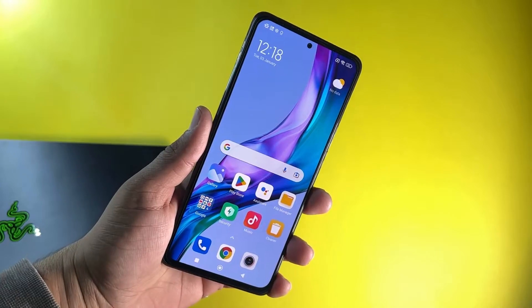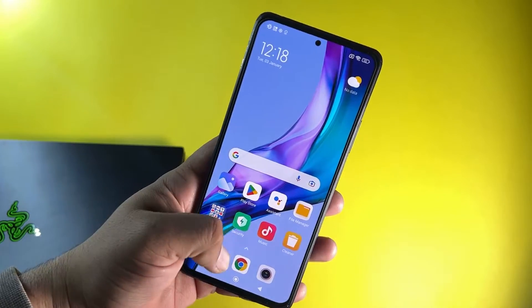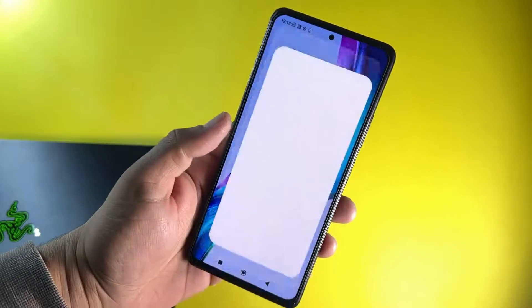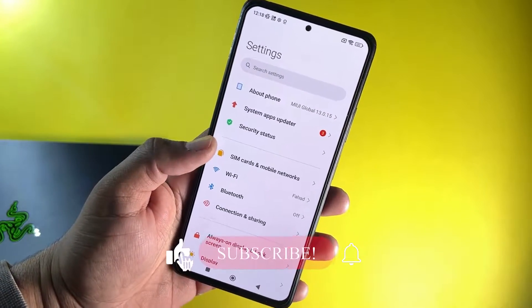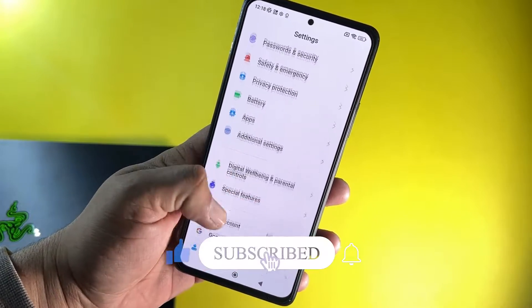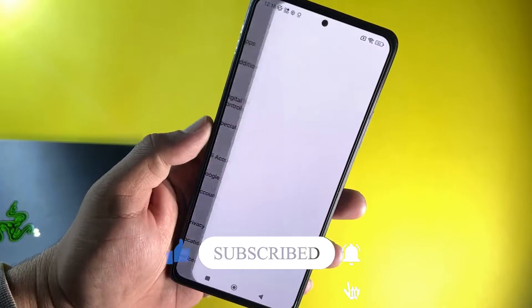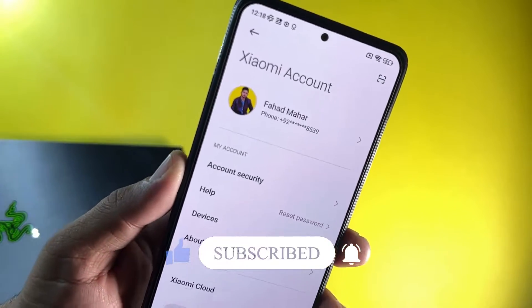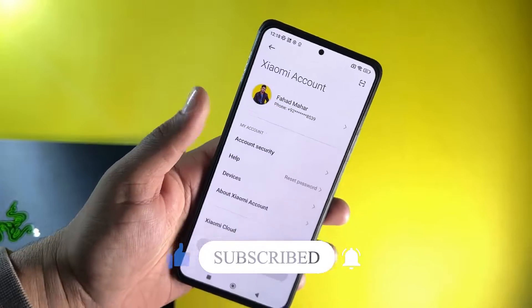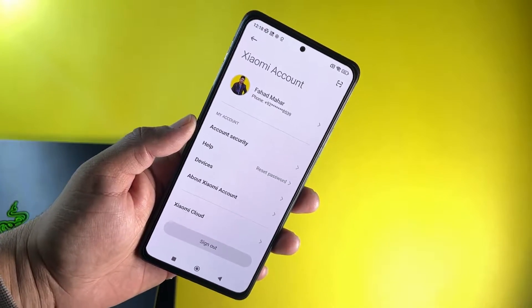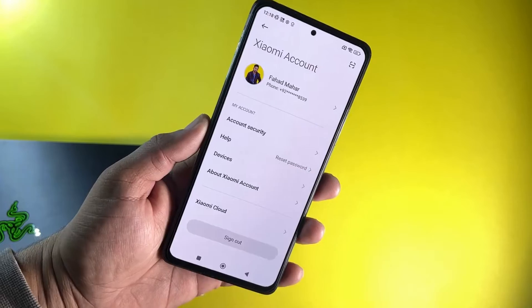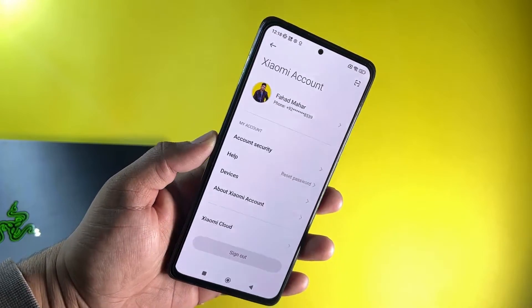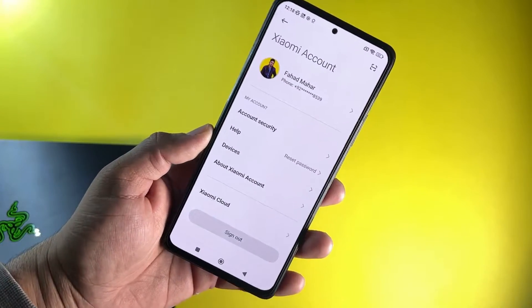The bootloader unlocking method for all devices is the same, so it will work on all Xiaomi, Redmi and Poco phones. First of all, you need to go into the settings of your phone and then go into the MI account. Here you have to add the MI account. If you don't have any MI account yet, you can create a new one, or if you have an account then you can sign in.